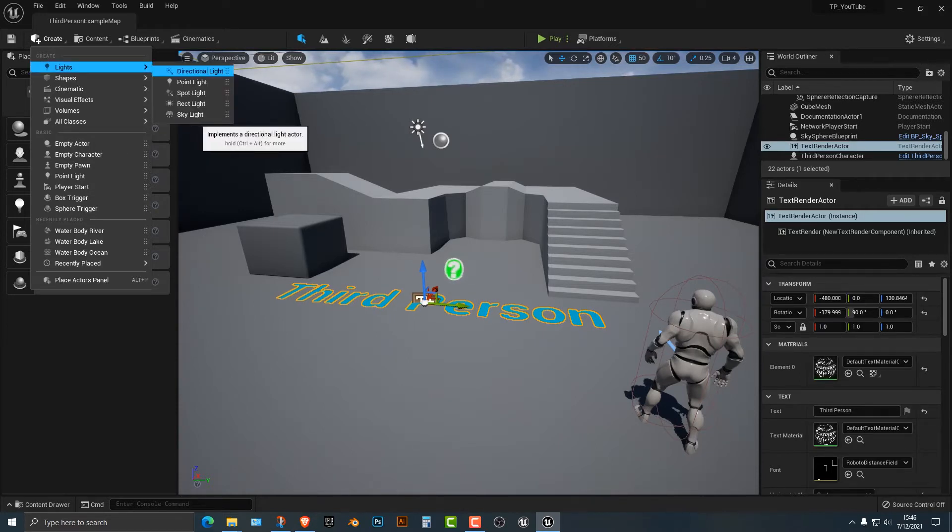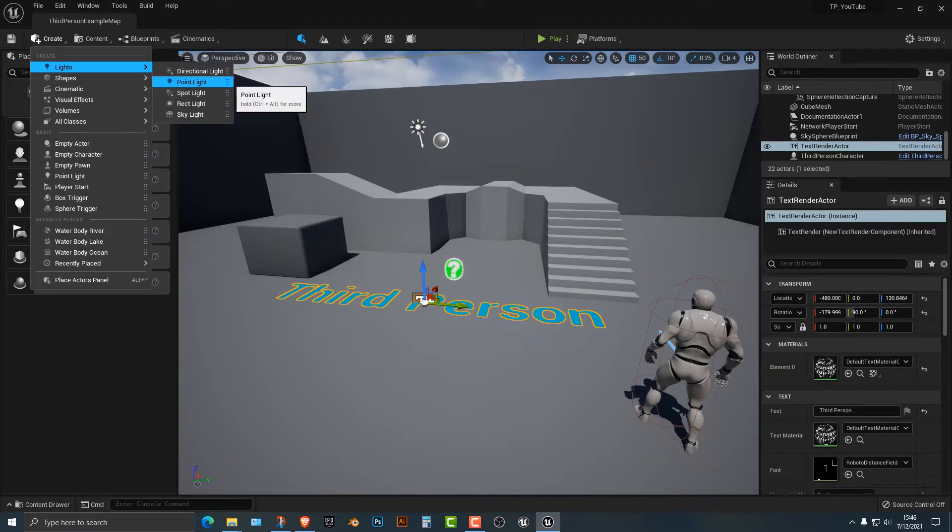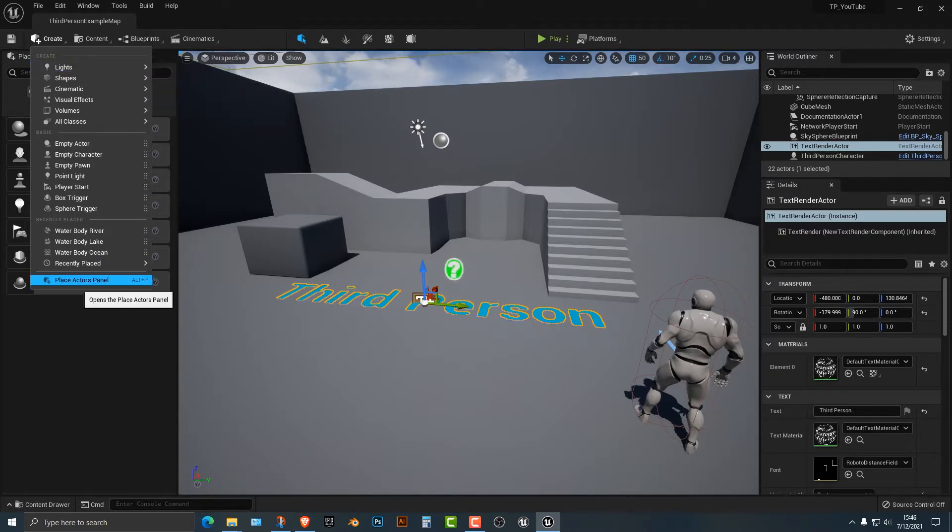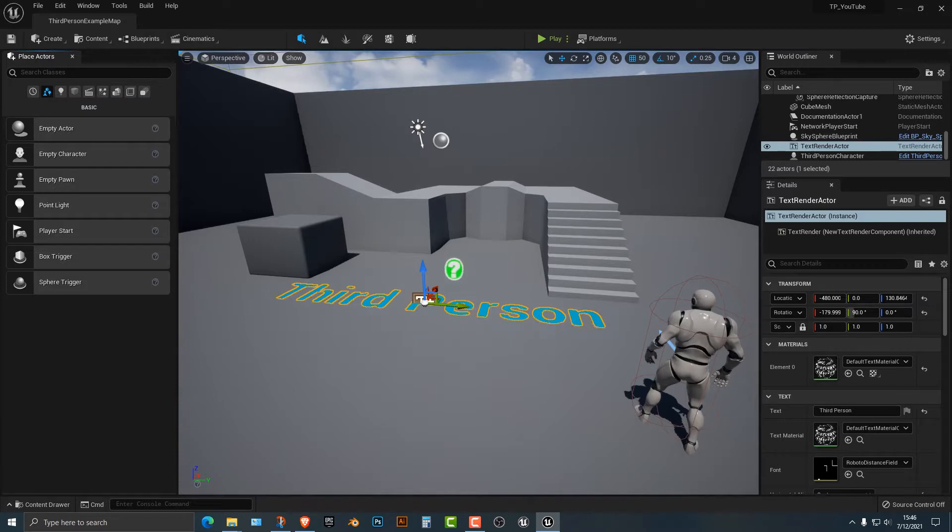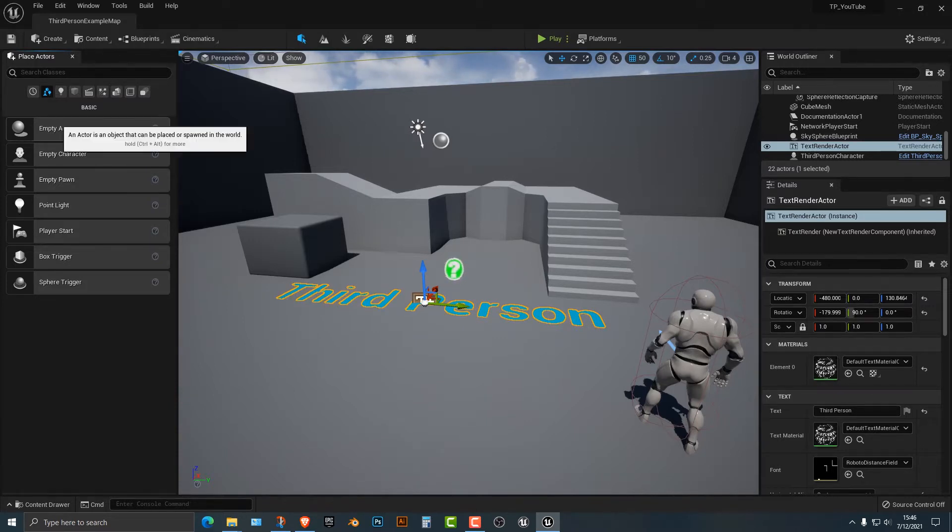What we're going to be focusing on is the point light and spotlight for now. Now, you can also click this button here, or Alt-P, and it's going to give you this place actors here. It's actually quite nice if you're placing a lot of actors to have it. You can, of course, close it at any time.